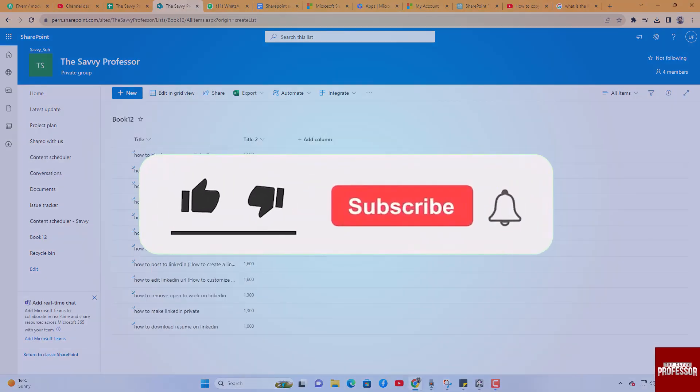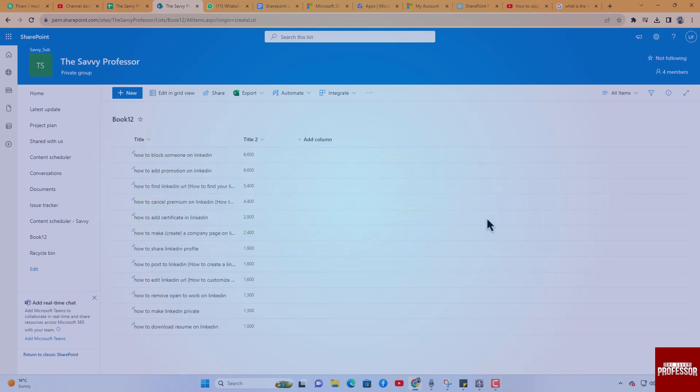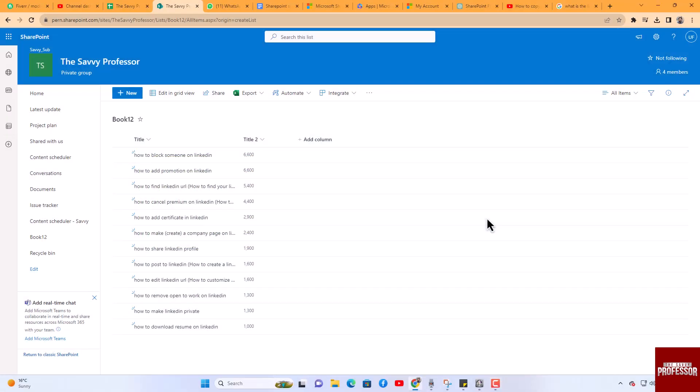Don't forget to hit the subscribe button and give us a like if you found this video insightful. The Savvy Professor loves hearing from learners, so leave your comments below. Thank you for watching.